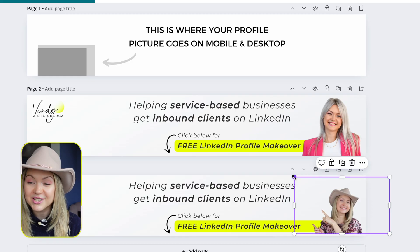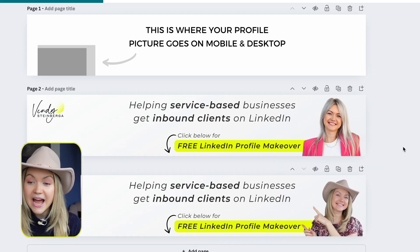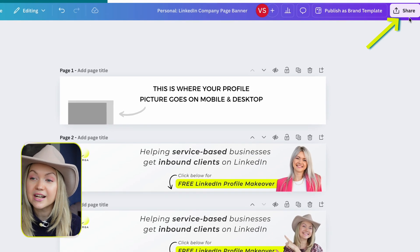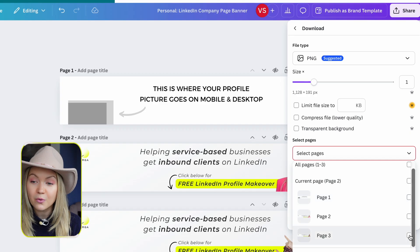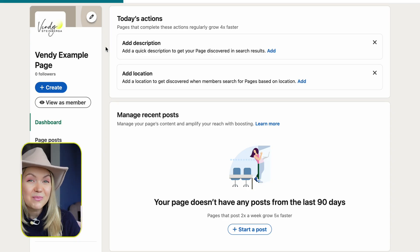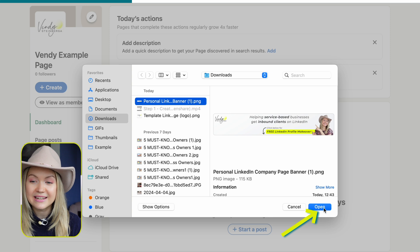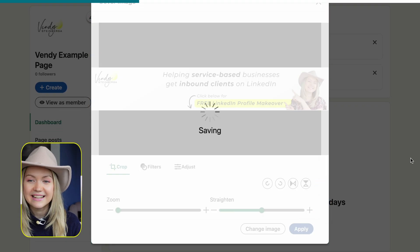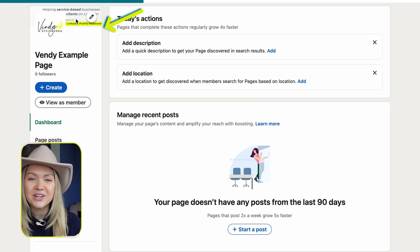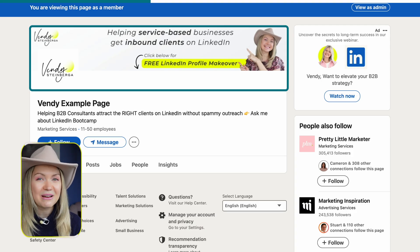Once it loads, you can position the photo wherever you want by dragging it. Whenever you're ready, click Share, click Download, and select the correct photo. Click Download and we're going to upload that on the company page. Click the pencil icon again, upload the cover image, select the banner we just created, and click Apply. In just a second, you're going to see the banner appear. If you click "View as Member," you can see that our company page is already coming together and looking better.